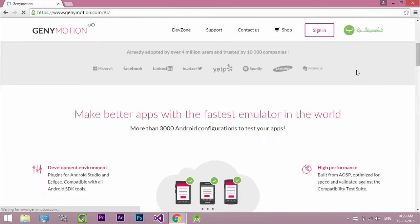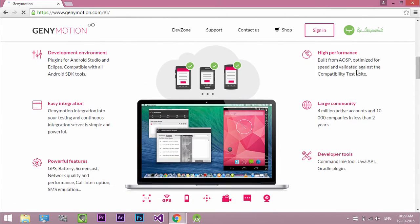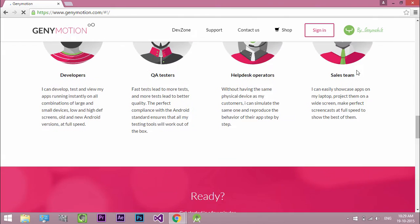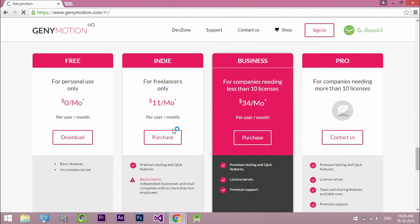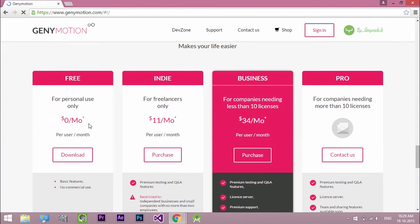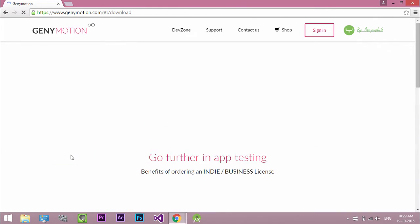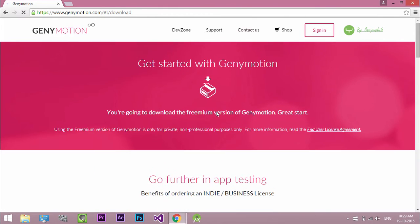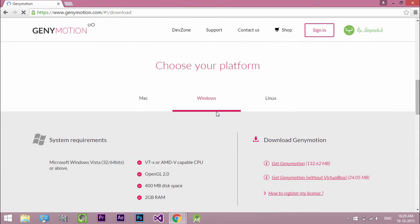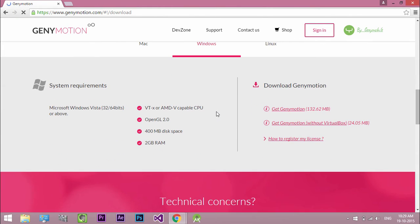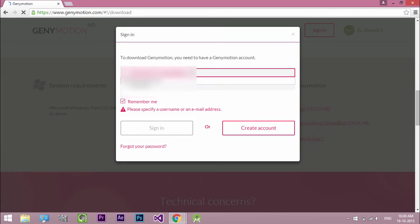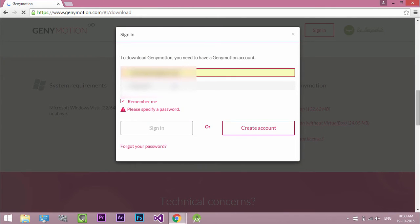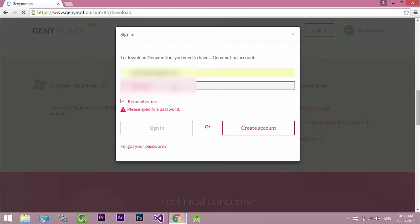Go to Genymotion.com. For personal use, Genymotion gives a free version. Download Genymotion for your platform. Sign in or sign up with Genymotion to download.